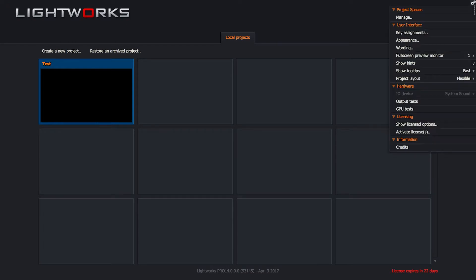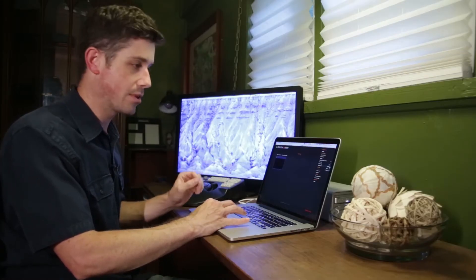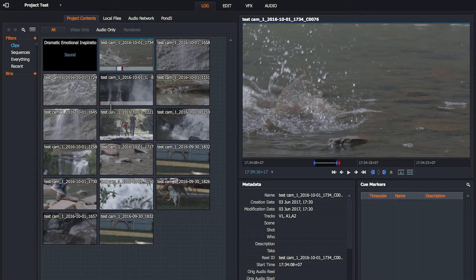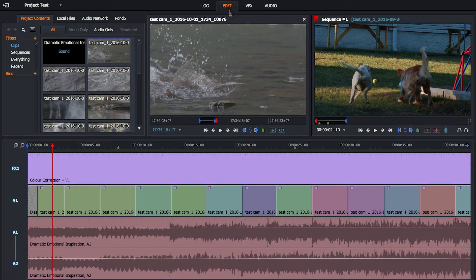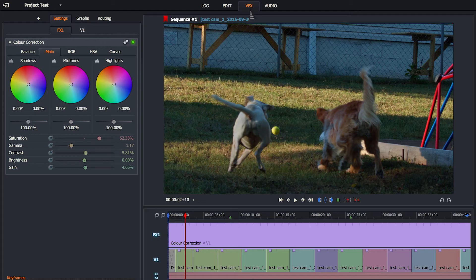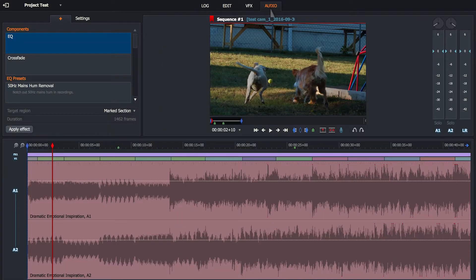The main thing I want to show you in the preferences is the two layout options: flexible and fixed. The flexible layout allows you to move panels anywhere you'd like within the frame of Lightworks. The fixed layout, as you can see, has a predefined layout that fits your screen and you can't move things around. You have four main editing views: log for logging and ingest, edit for doing your timeline work, VFX for color and other transitions, and audio to prepare your audio for export.